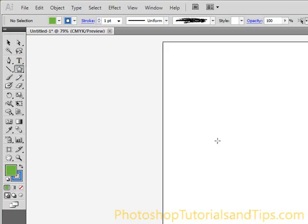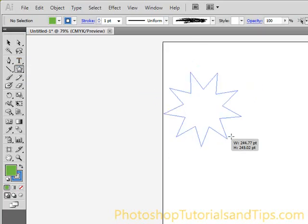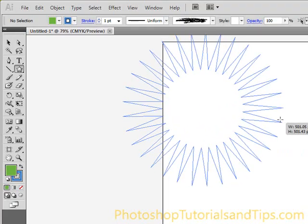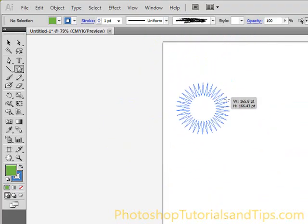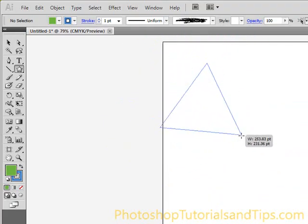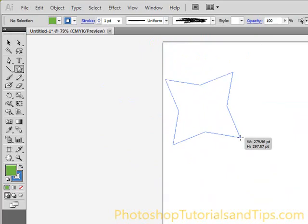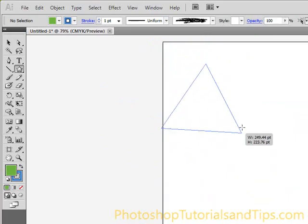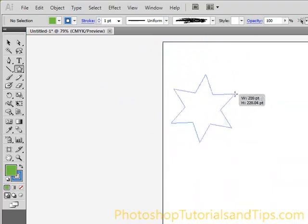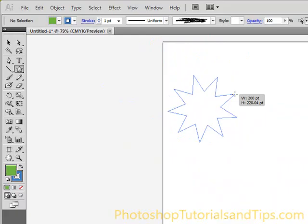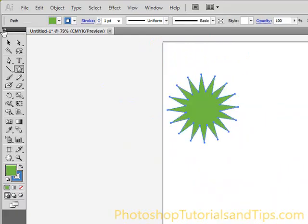You can also use the star tool — same idea. If you press the up arrow while dragging, it creates a starburst with more points, often used in advertisements like 'new low price.' Press the down arrow and it goes down to a triangle, then a diamond shape, then a star, and then more edges.